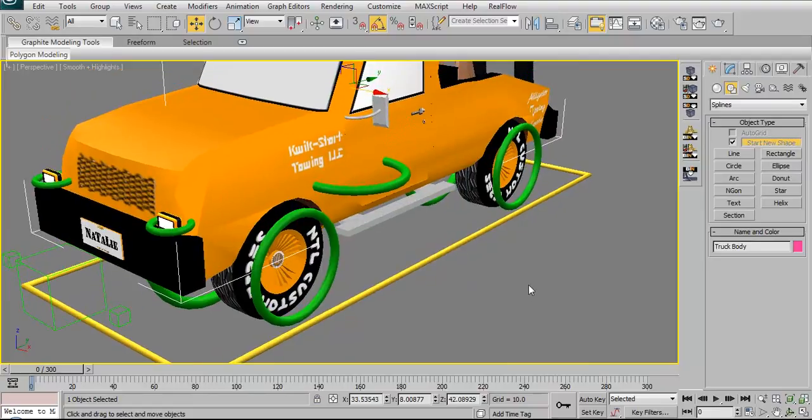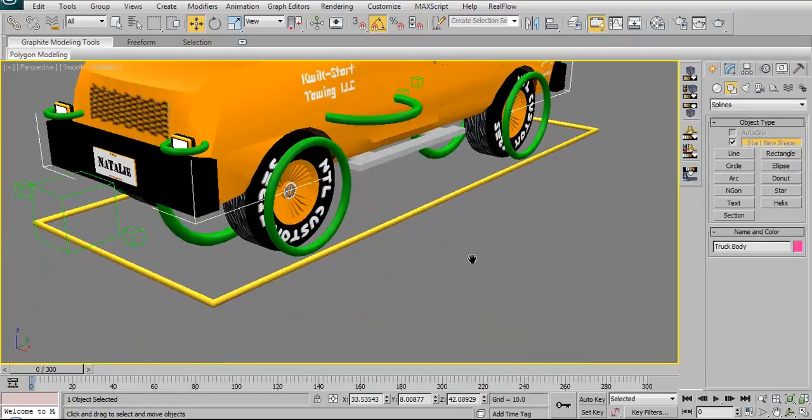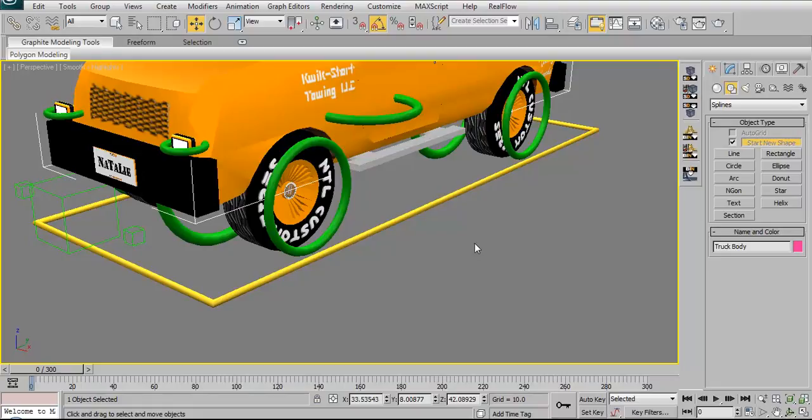This here loop will allow Natalie to... No, it's not centered yet, so I can't do it. It'll allow Natalie to lift up her back end while her front tires stay in place like a front wheelie.